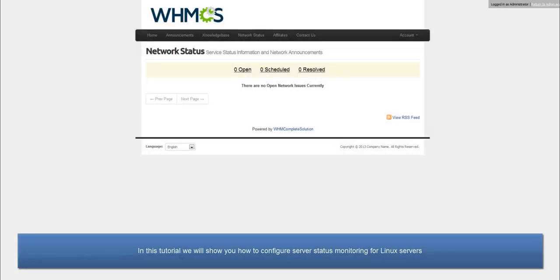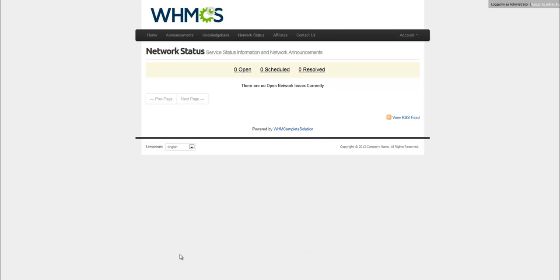Hello, this is John from WHMCS. In this tutorial, I will be showing you how to configure the WHMCS software in order to monitor the status of your Linux servers.